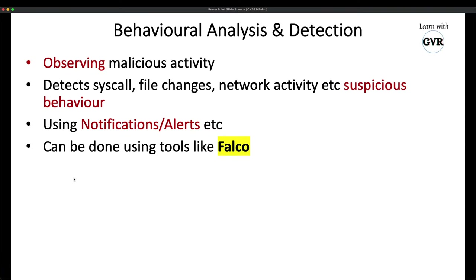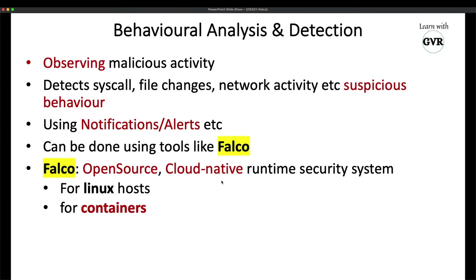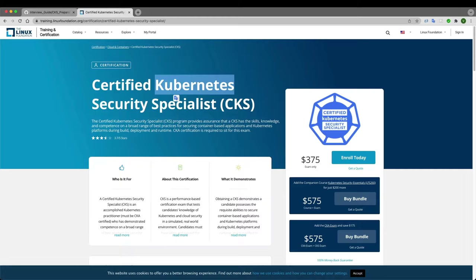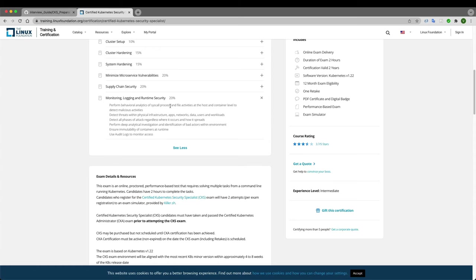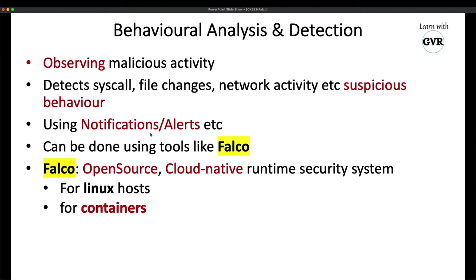In order to achieve this, there is a tool called Falco. By using Falco we can achieve that. Falco is an open-source cloud-native runtime security system. It is purely about runtime security, and it works for Linux systems as well as containers.